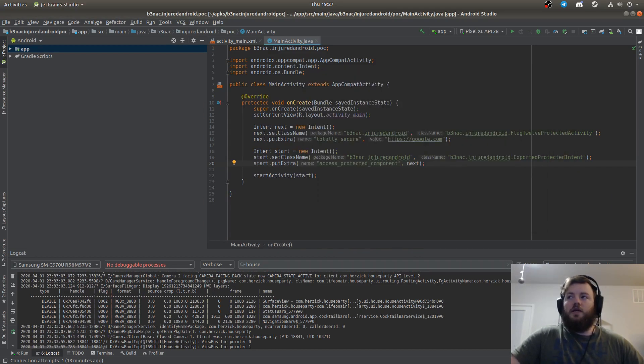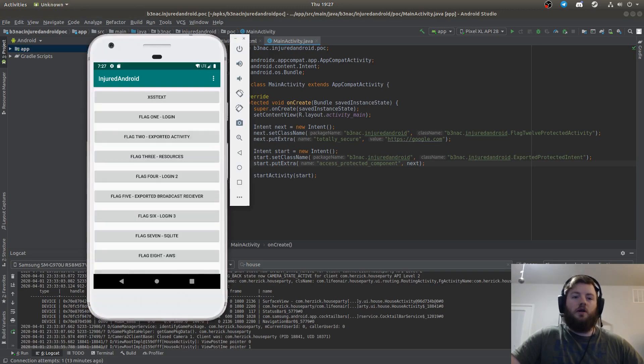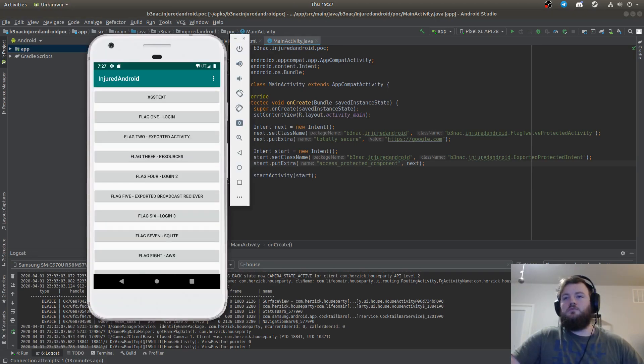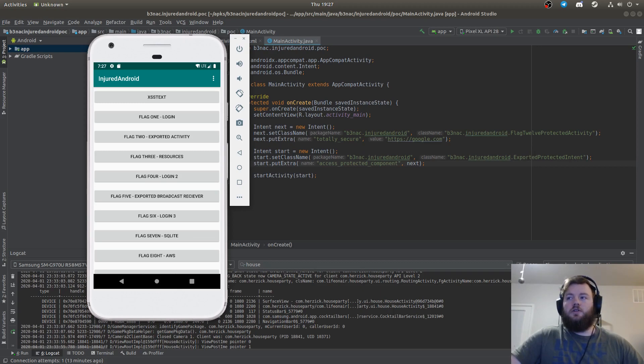Now let's open my emulator. I have my application already started.